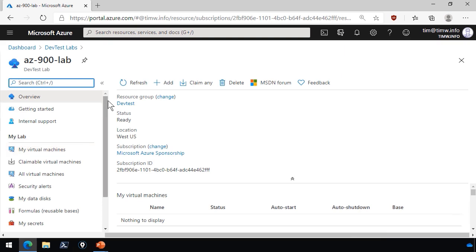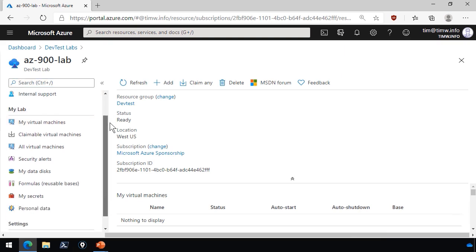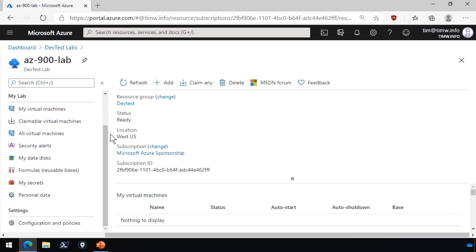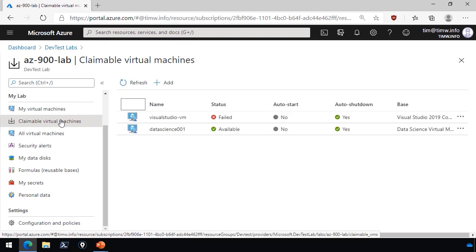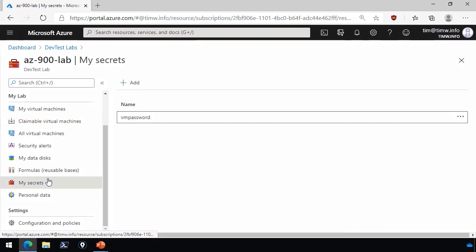First thing I want to draw your attention to is under My Lab, you can claim virtual machines that the DevTest Lab administrator has set up. When you create a DevTest Lab, you'll also get an Azure Key Vault, which serves as a great place to store secrets, not only for virtual machines, but for database connection strings, web application passwords. And I've actually created a secret called VM Password that I used to attach to a claimable virtual machine I built.